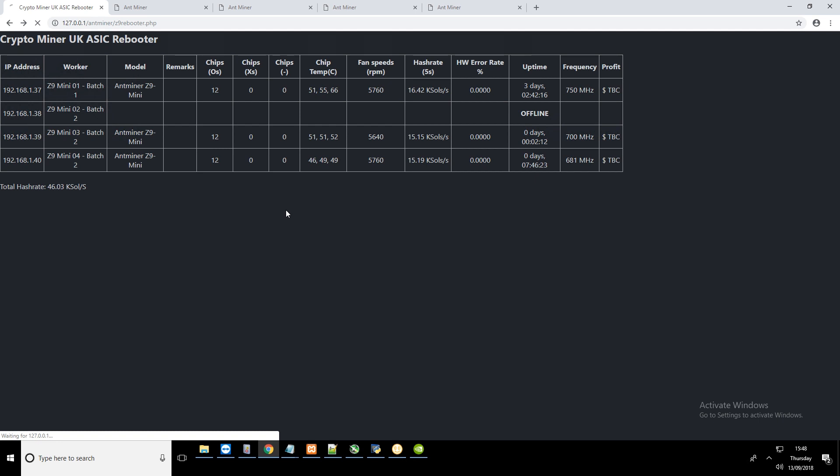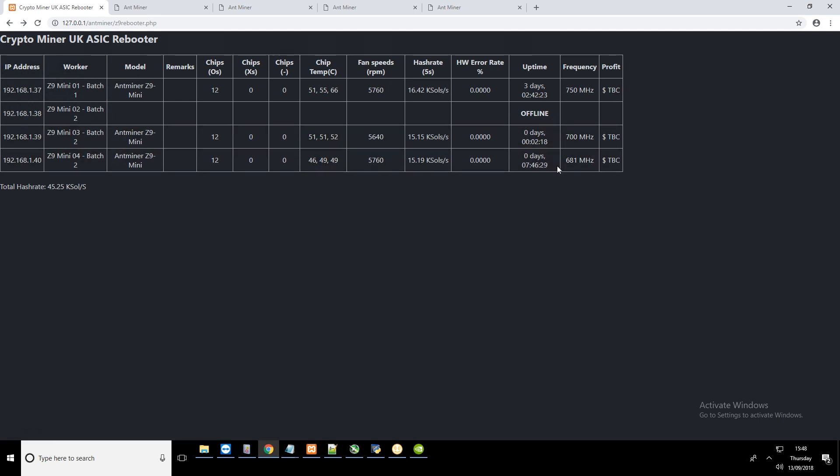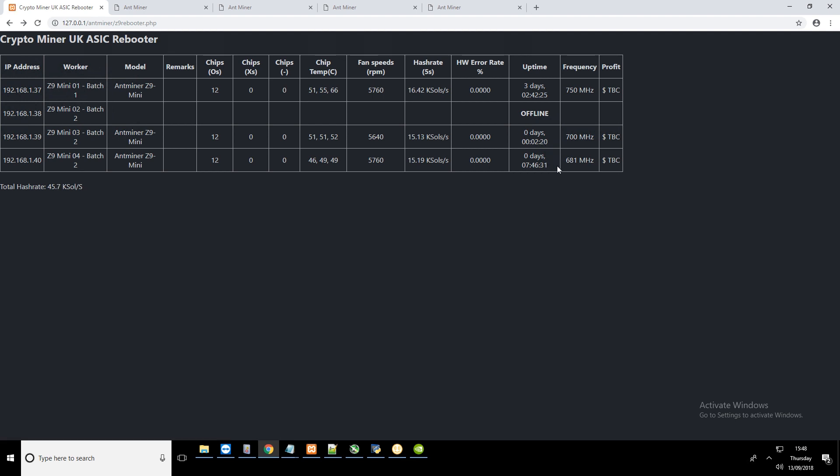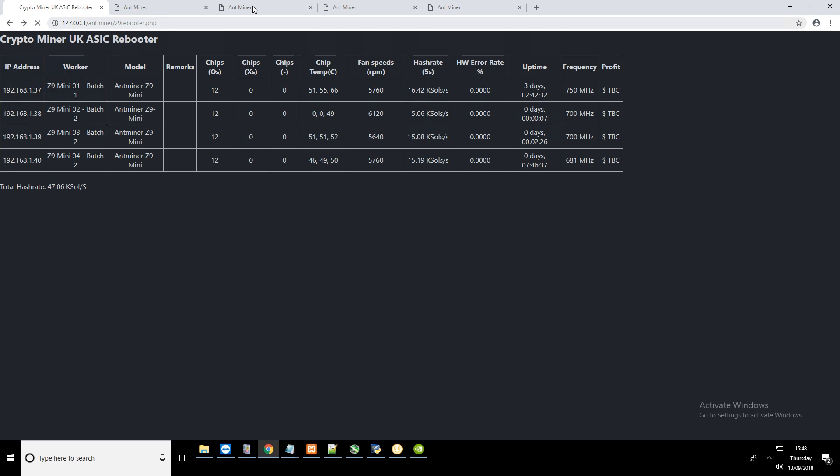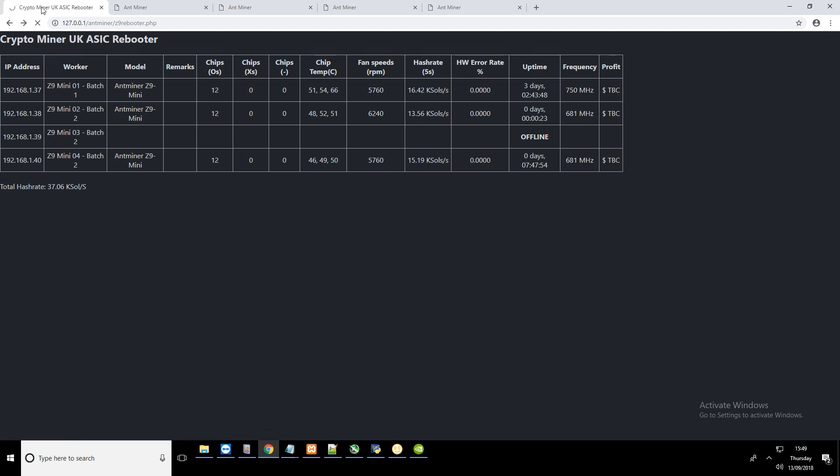Later, I could modify the script. If it sees that the ASIC has been running fine for maybe eight hours, it could up the frequency. If there's a problem, it could drop the frequency automatically. But for now, it's a manual process. I've set them all to 681 MHz for now. I might leave it like that. Or if I notice that they do start failing and rebooting, then I'll lower the frequency back to how I originally had them at the start of the video.